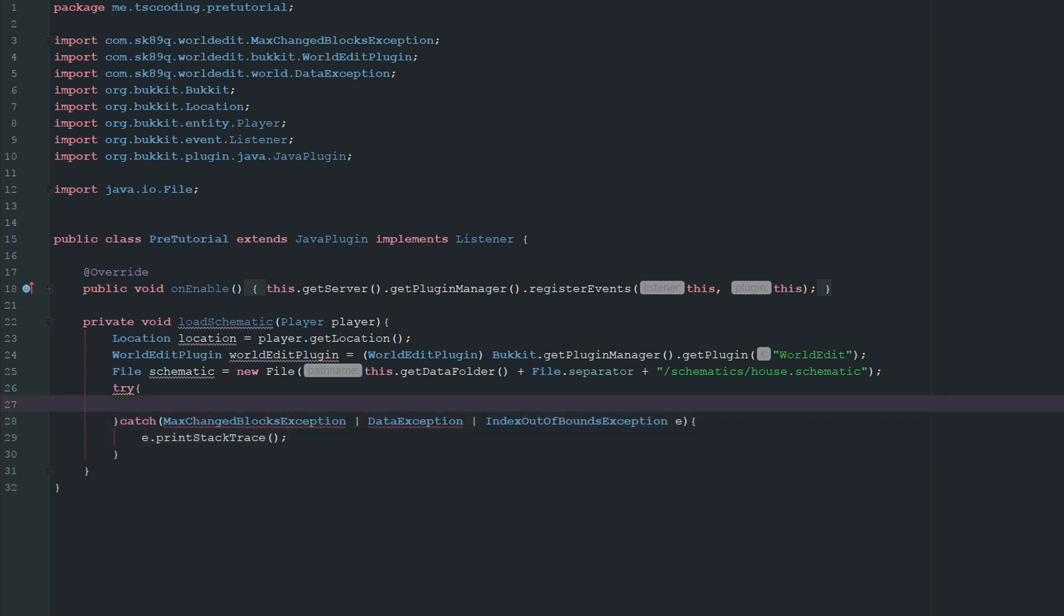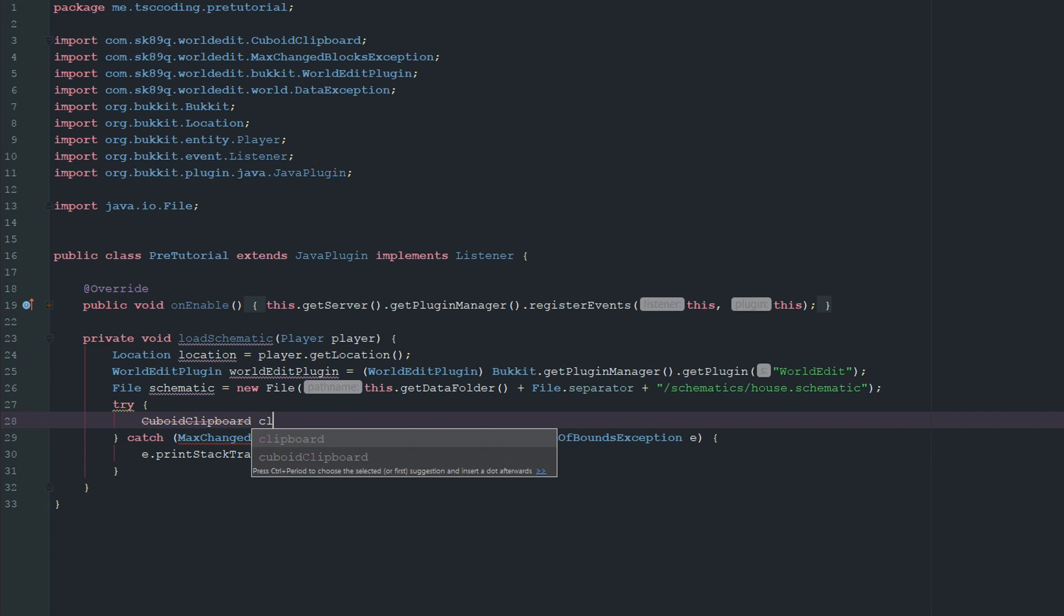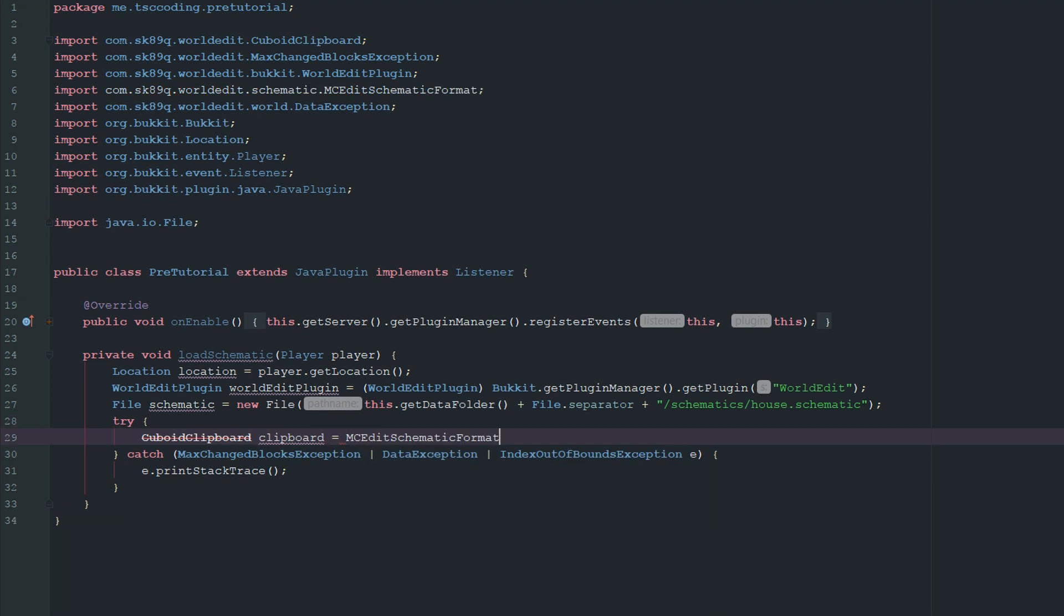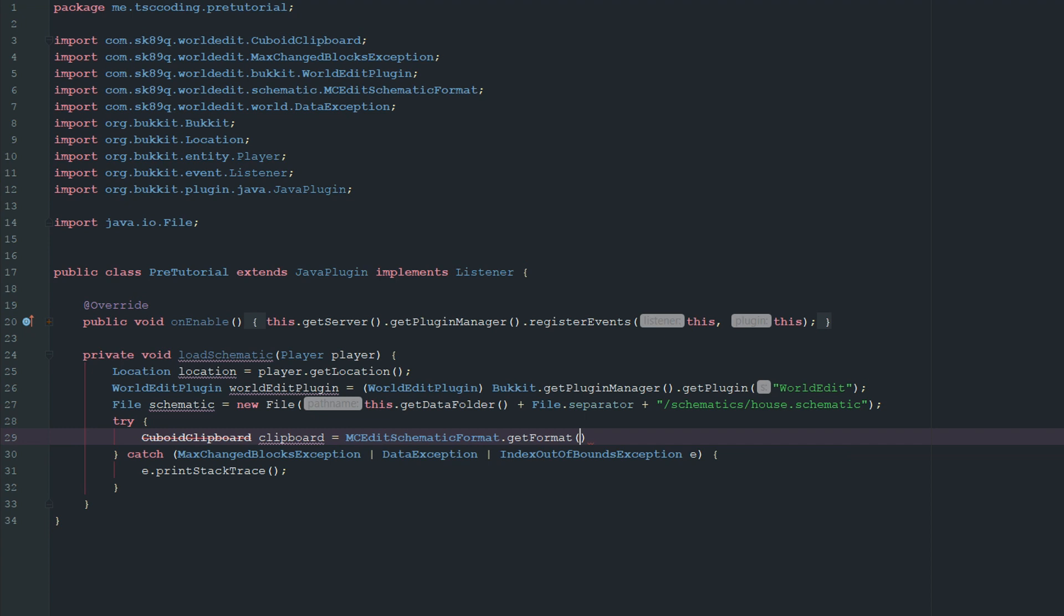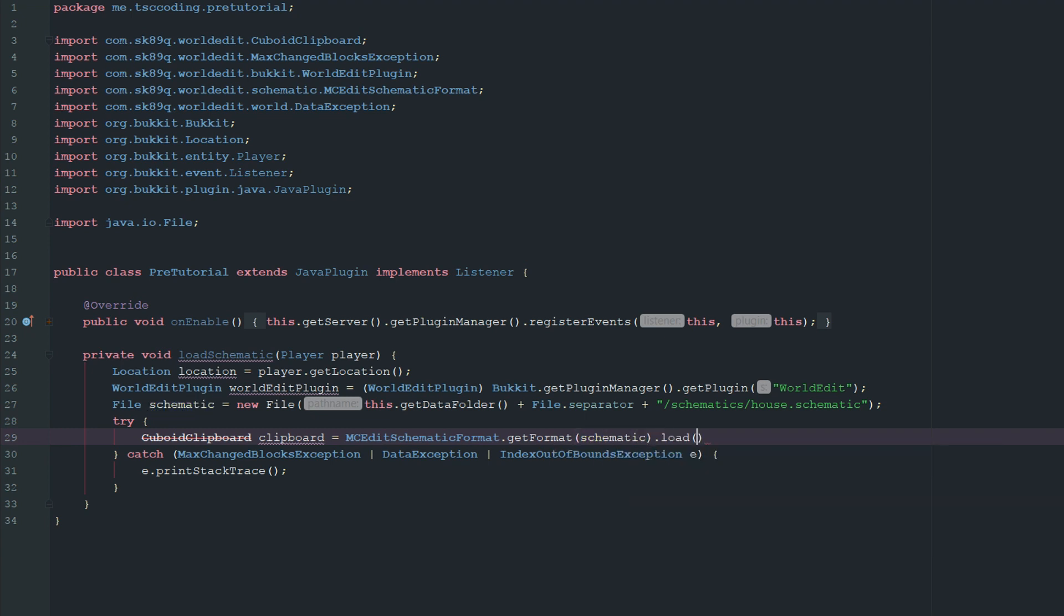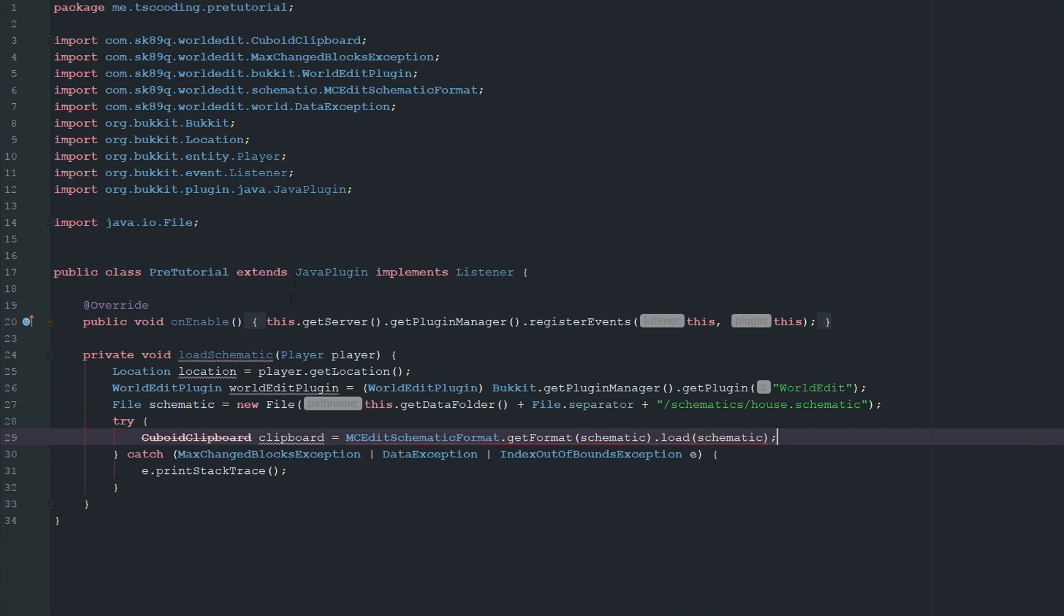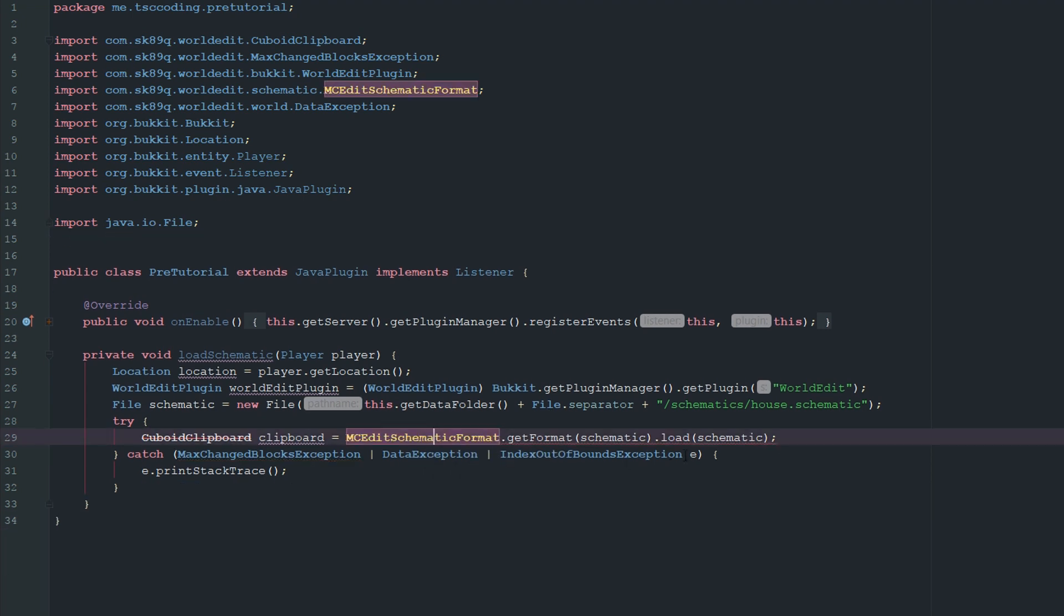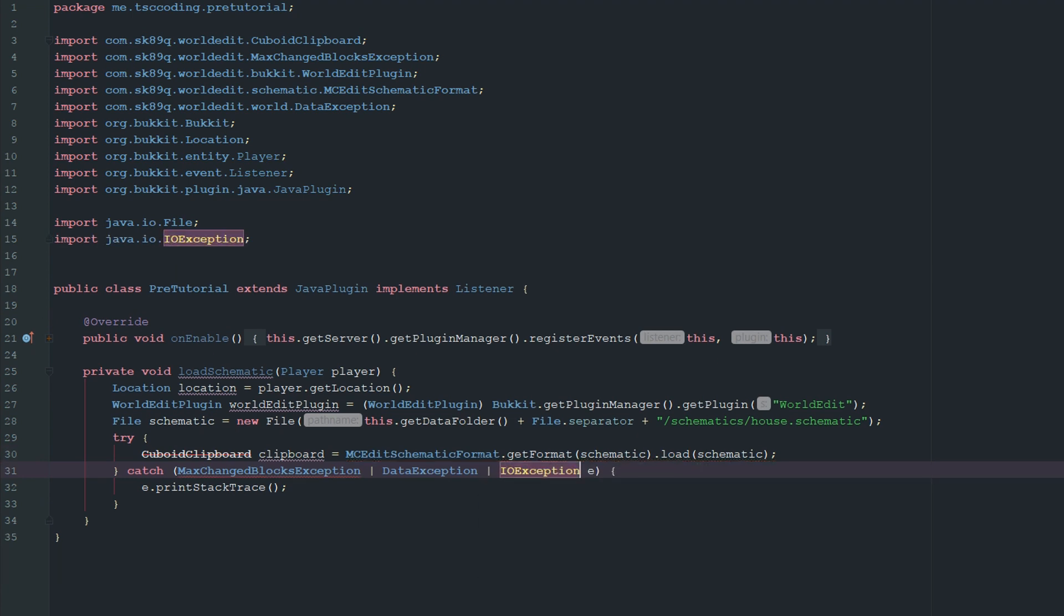Okay, so we're going to get errors there obviously because we don't have those things. So let's just go ahead and do CuboidClipboard. And we want to go ahead and grab clipboard. And this is going to MCEditSchematicFormat.getFormat. And then we're going to load it in the schematic file. And then we're going to get the schematic file here. So basically why we're putting it on the clipboard is because we want to be able to make changes to it. We're forgetting one more catch clause. I have the wrong IOException. There we go.